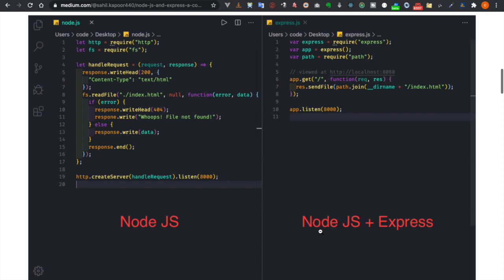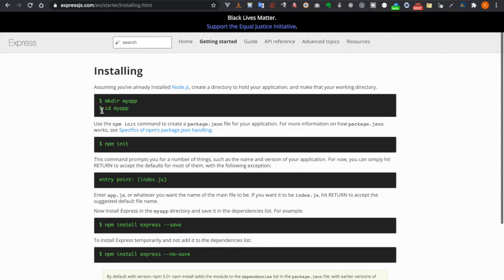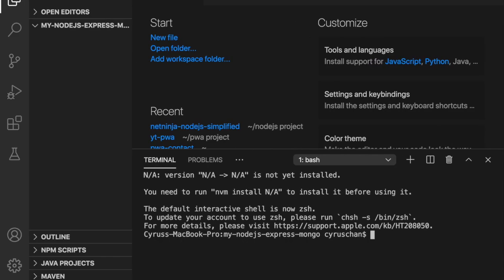So now we can go back to our project and since we are going to use Express.js we have to follow this instruction. We already created a folder so we just need to use npm init. So we paste it here with hyphen hyphen y.